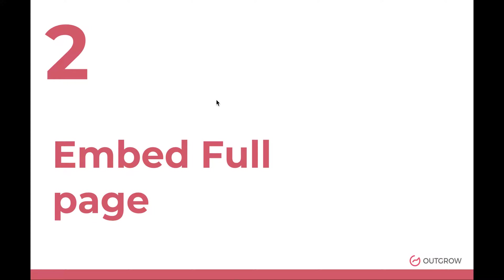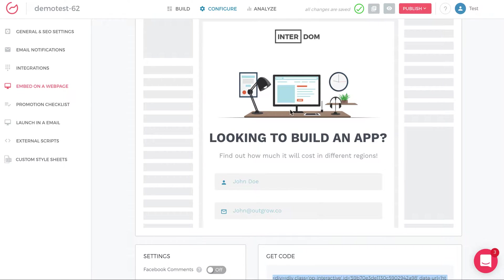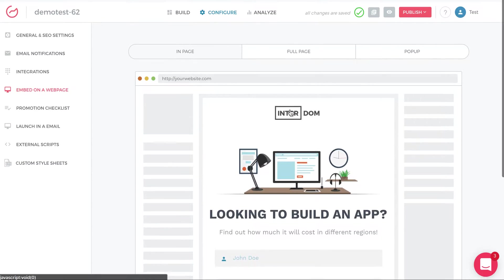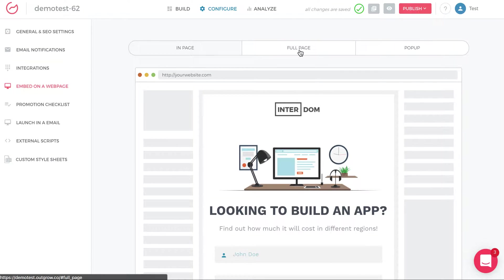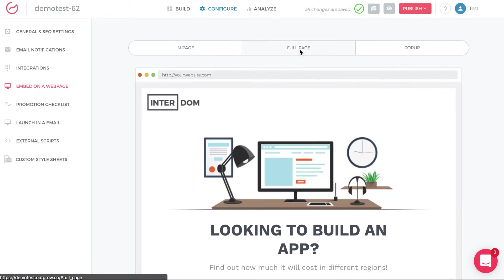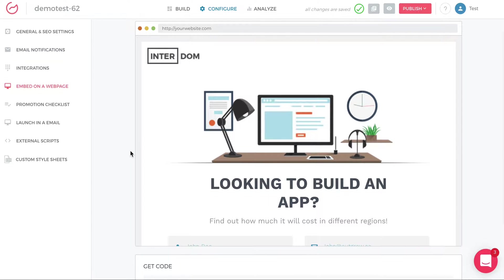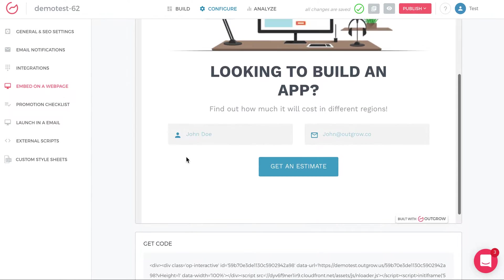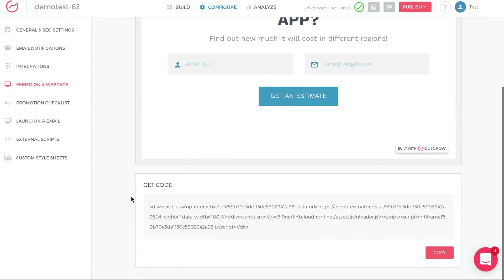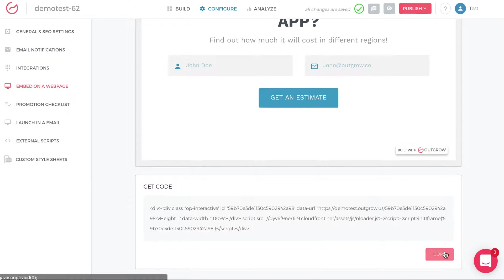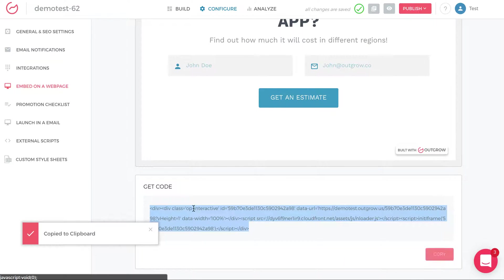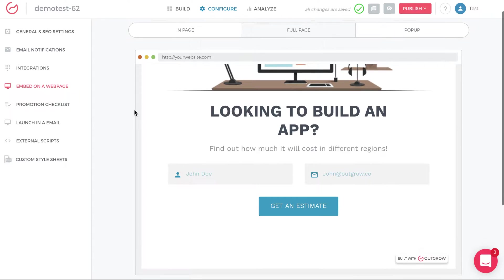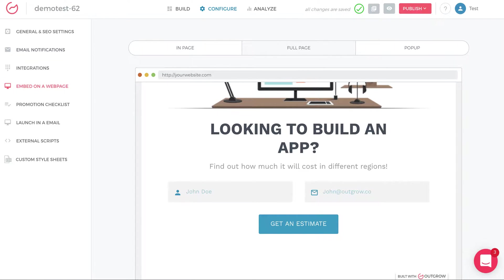The second type of embed is a full page embed. And here, you come up and you just click full page, and you'll see that basically the quiz or calculator take up the entire page. And so again, all you do is click copy, and you paste the embed code on your end. Again, very straightforward.